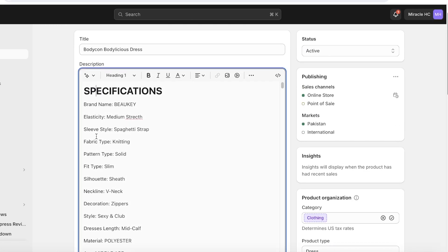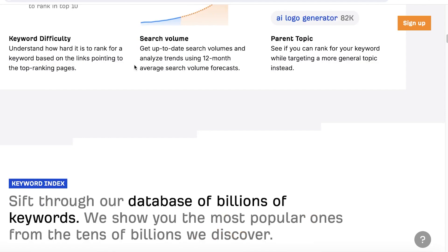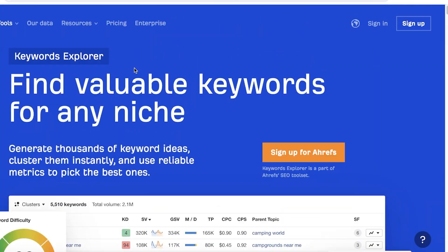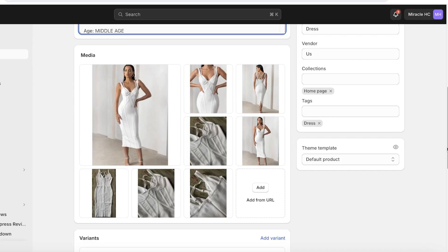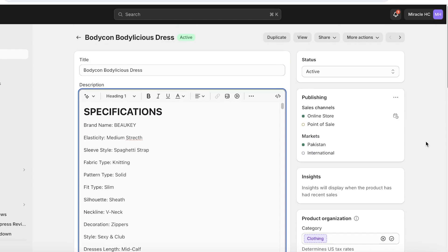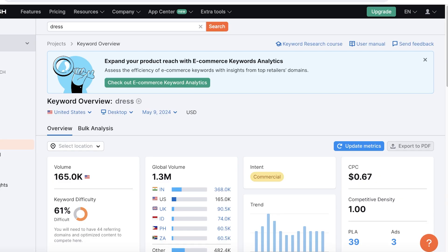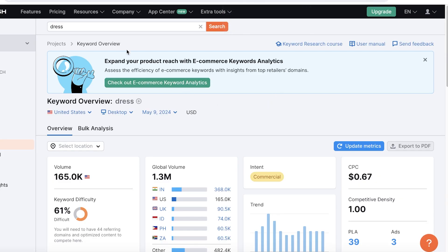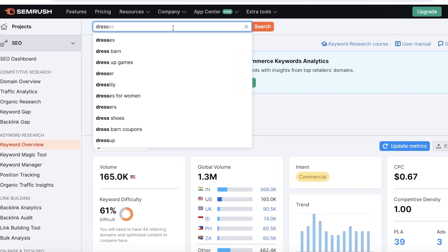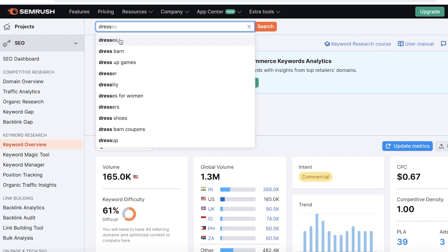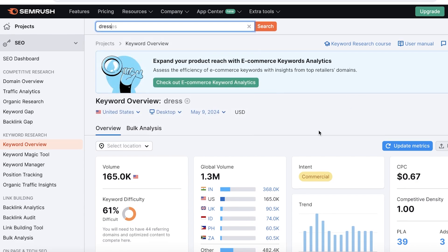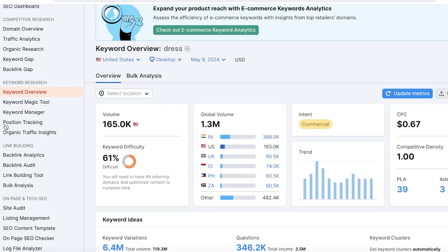Let me show you an example. If I take this product, which is our Bodilicious dress, instead of writing these specifications like this, I can go into a free keyword explorer like SEMrush or the Google Keyword Planner.